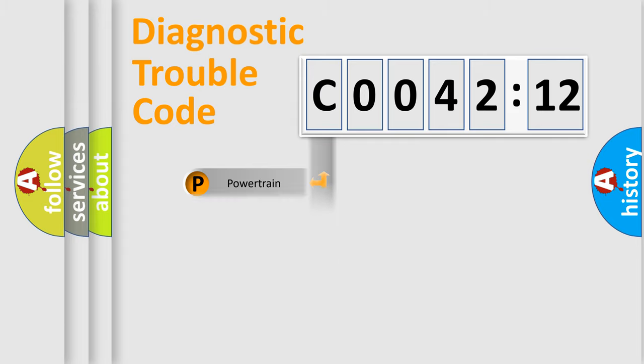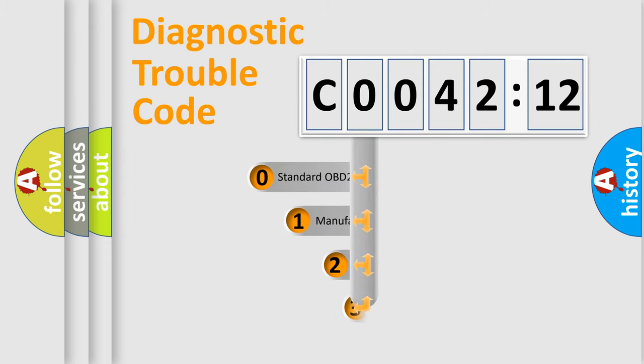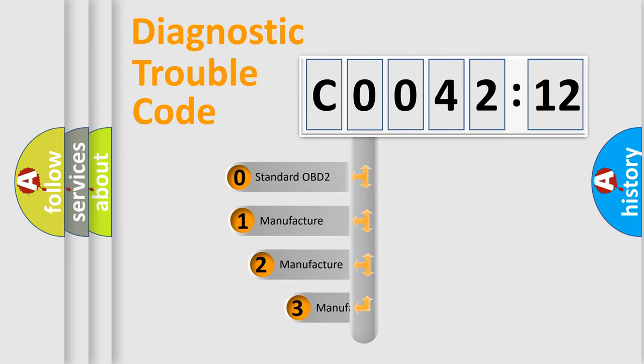Powertrain, Body, Chassis, Network. This distribution is defined in the first character code.